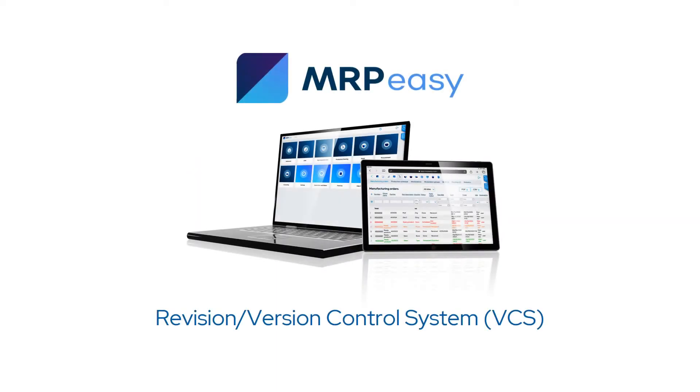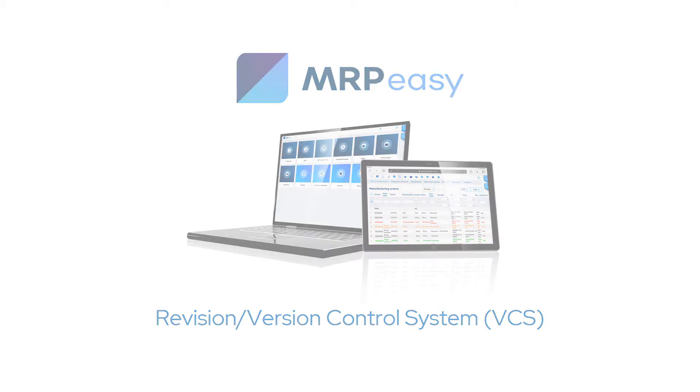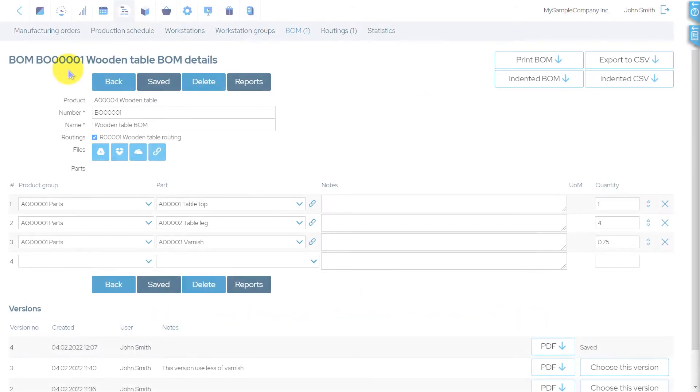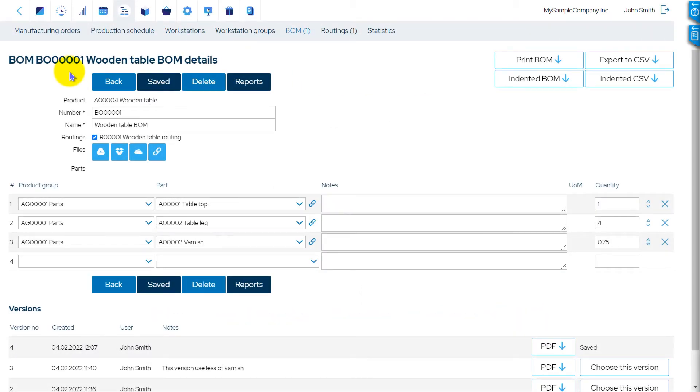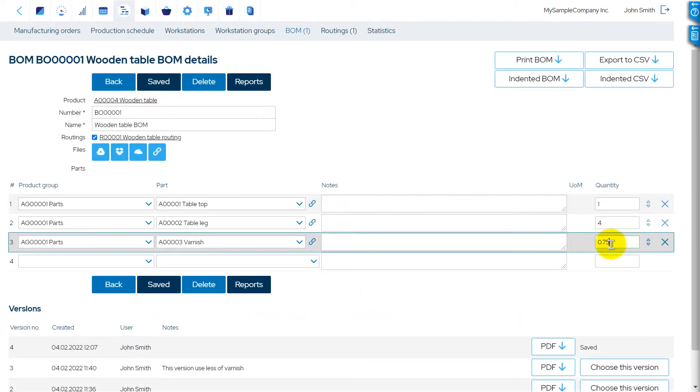With the MRPEZ Enterprise Edition, it is possible to track the revisions of your items, as well as changes made to your bills of materials and routings.